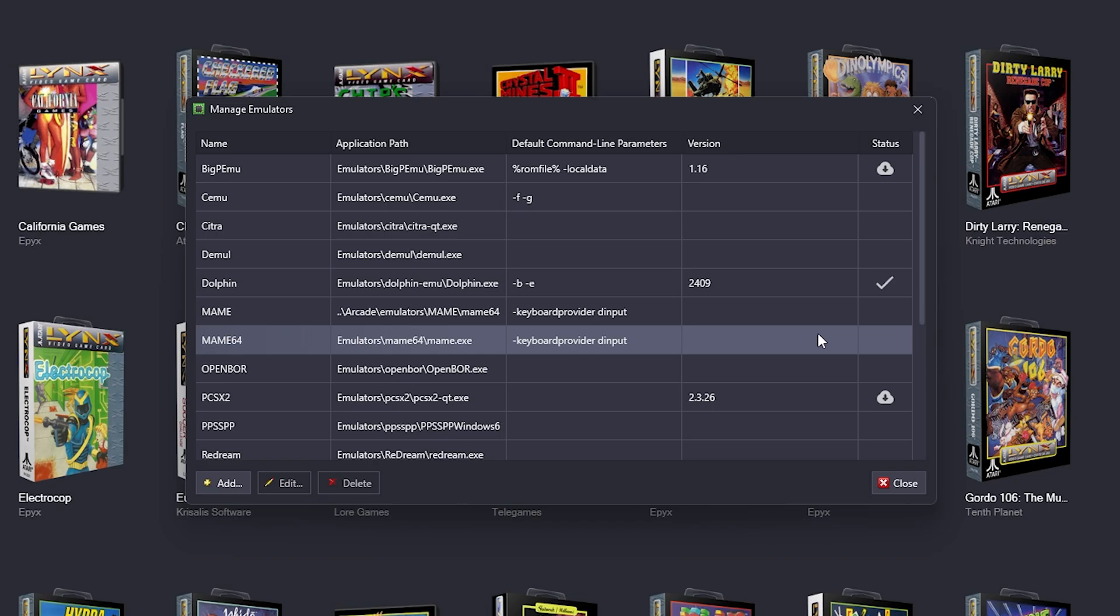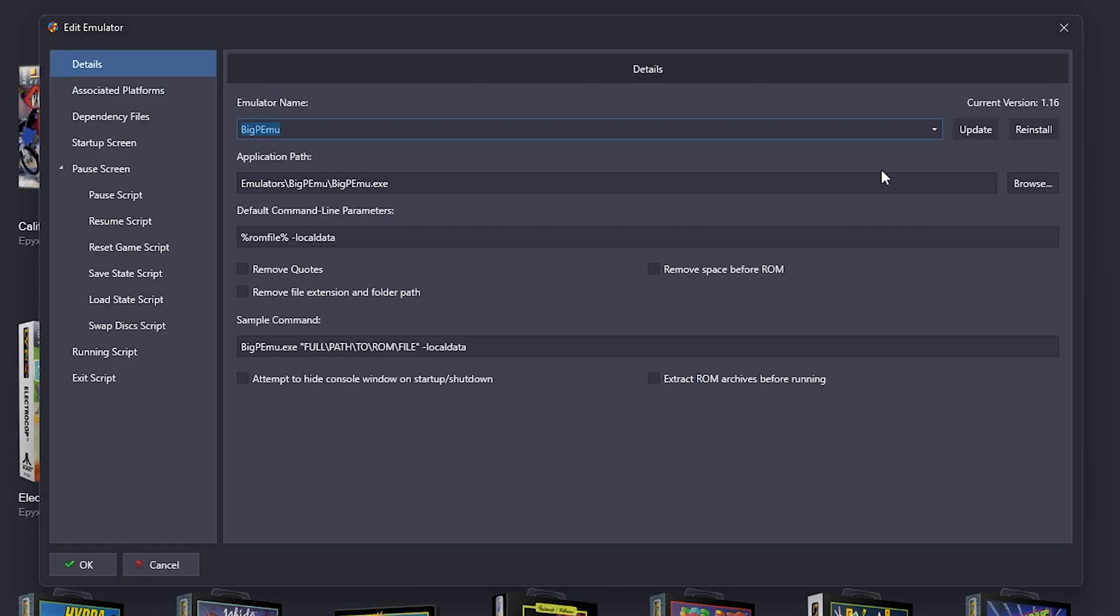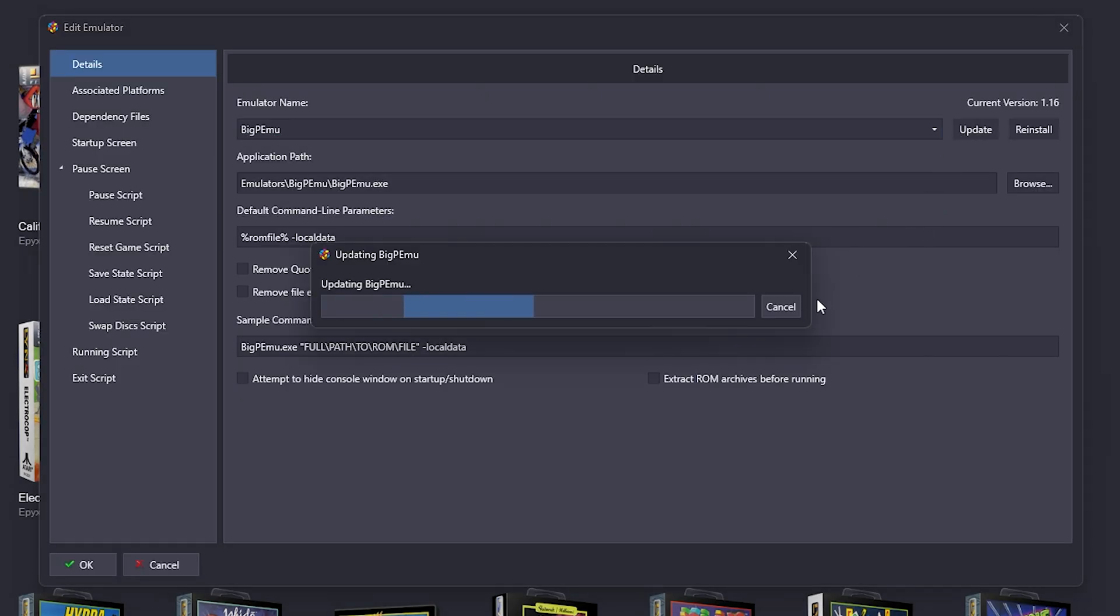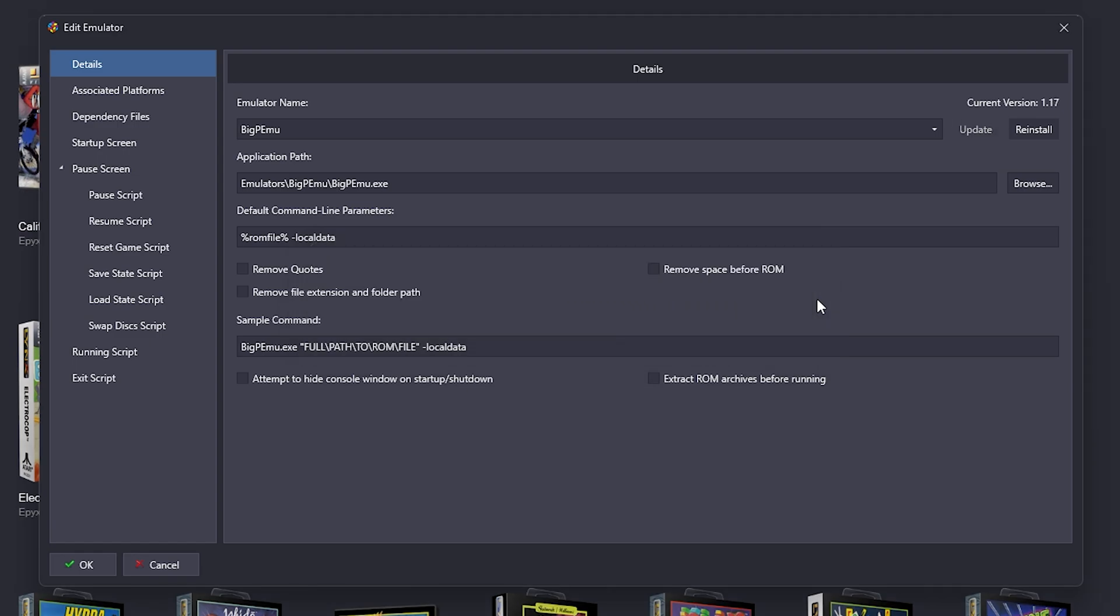So these are all the emulators that are on the Kinnak drive. I'm going to double click it, and right here, update. And it does it for us.